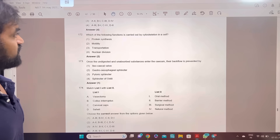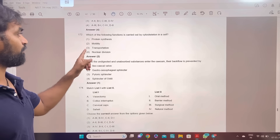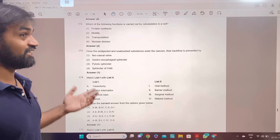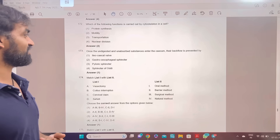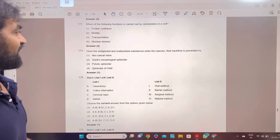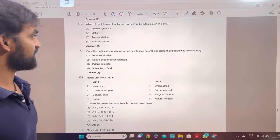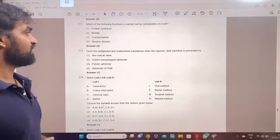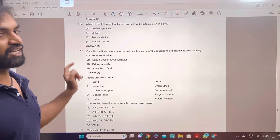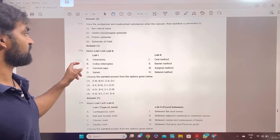Which of the following functions is carried out by the cytoskeleton in a cell? Motility. Once the undigested and unabsorbed substance enters the cecum, their backflow is prevented by the ileocecal valve. Answer 1.